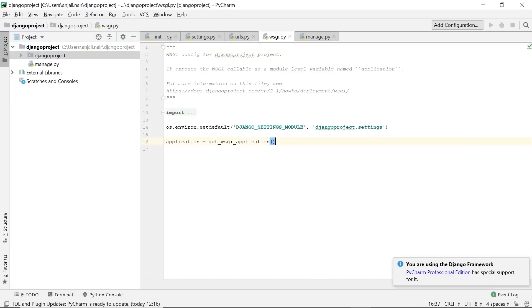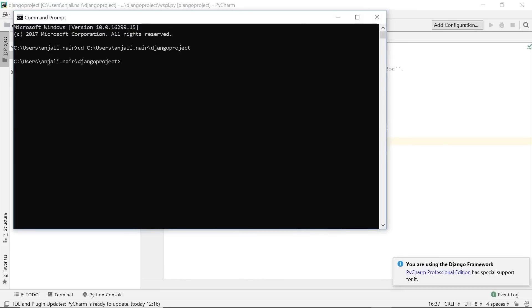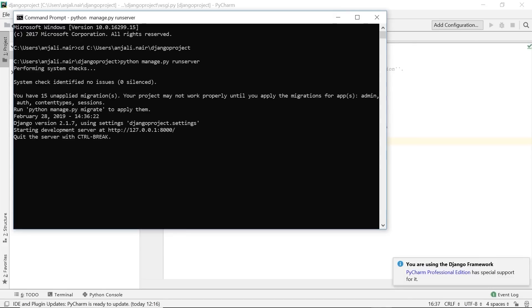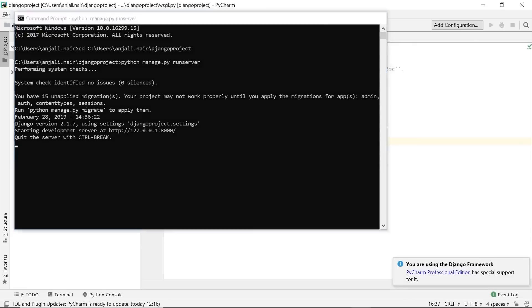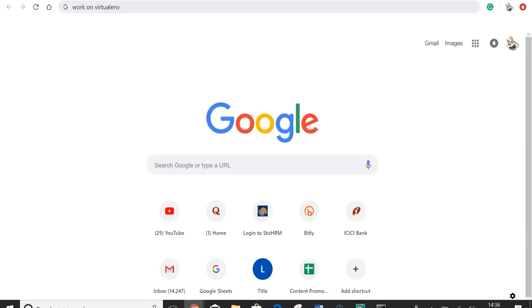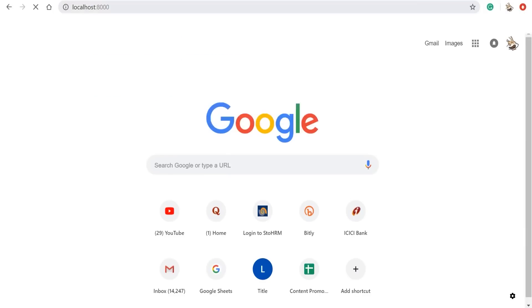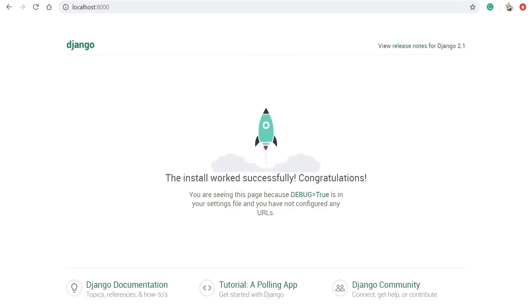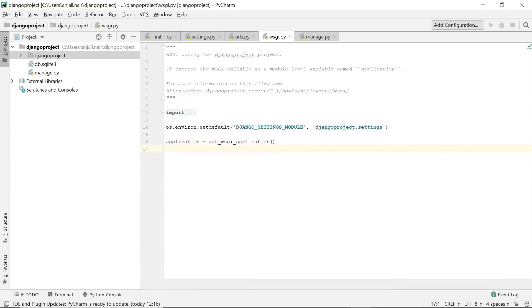Before we start coding our website, there's a dummy development server provided with Django. Go to your command prompt, move into the path of your project, and type 'python manage.py runserver'. The development server starts at port 8000. Go to your browser and navigate to localhost:8000. Since we have installed Django and ran our server, the Django page appears saying our installation worked successfully.